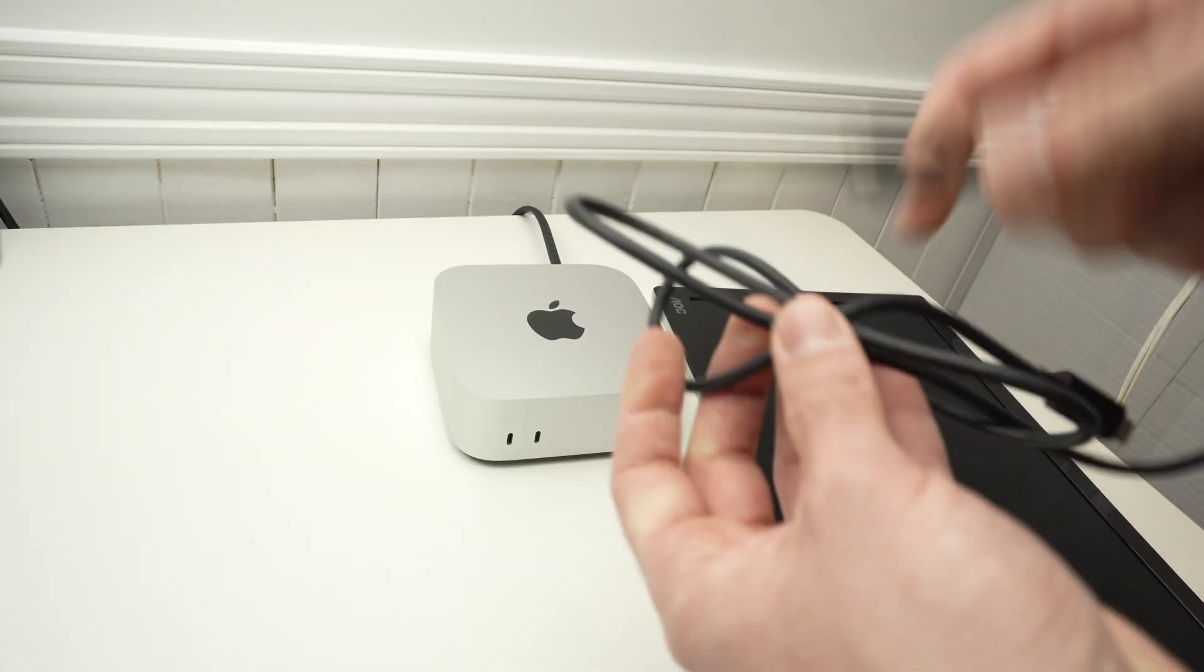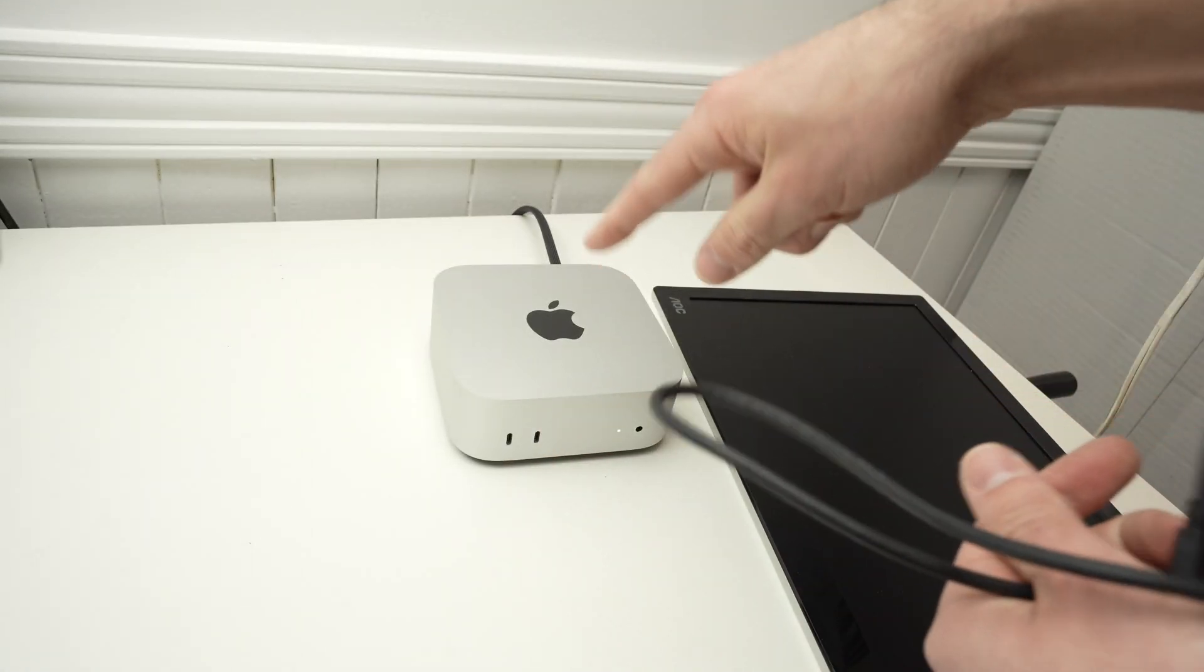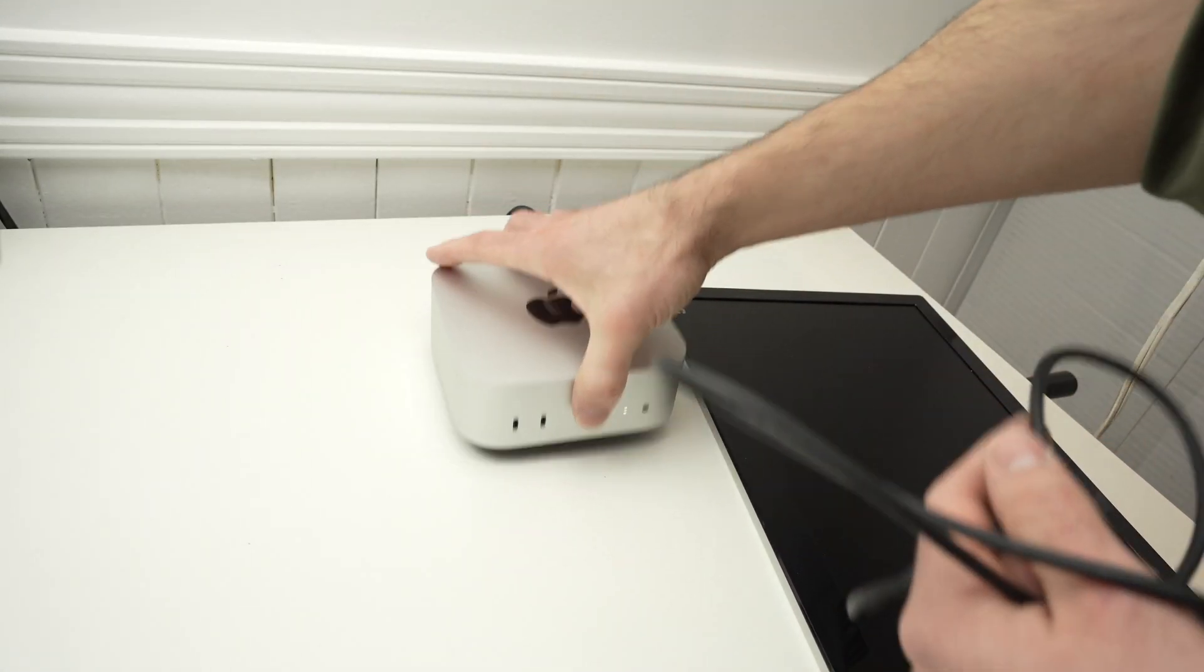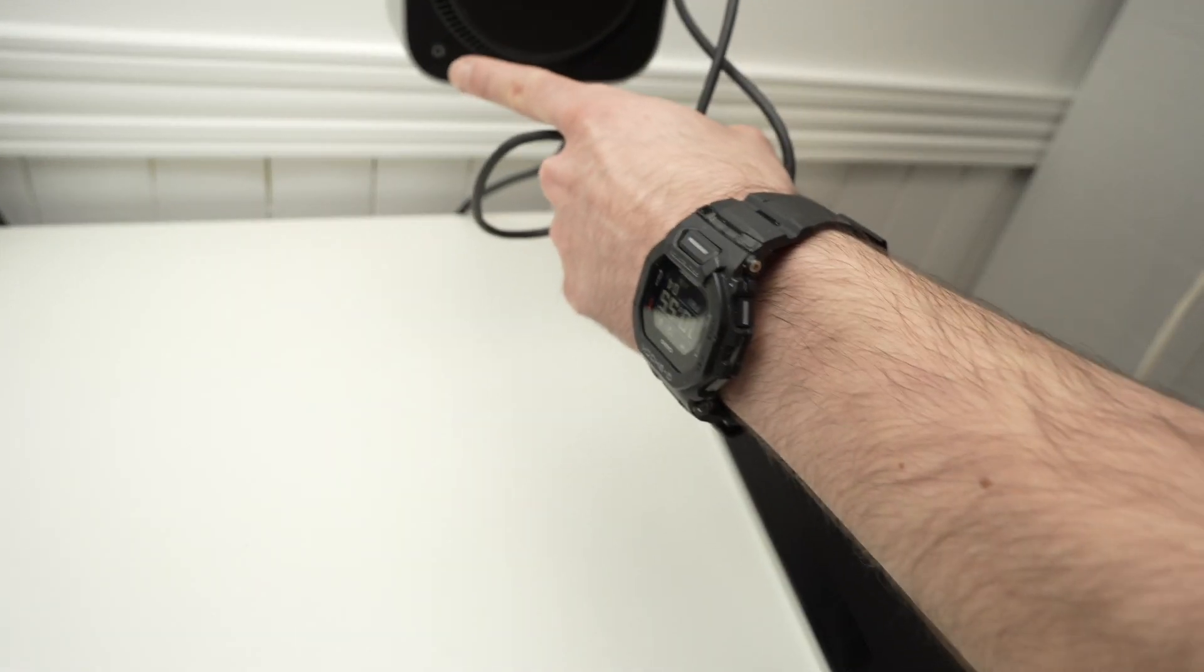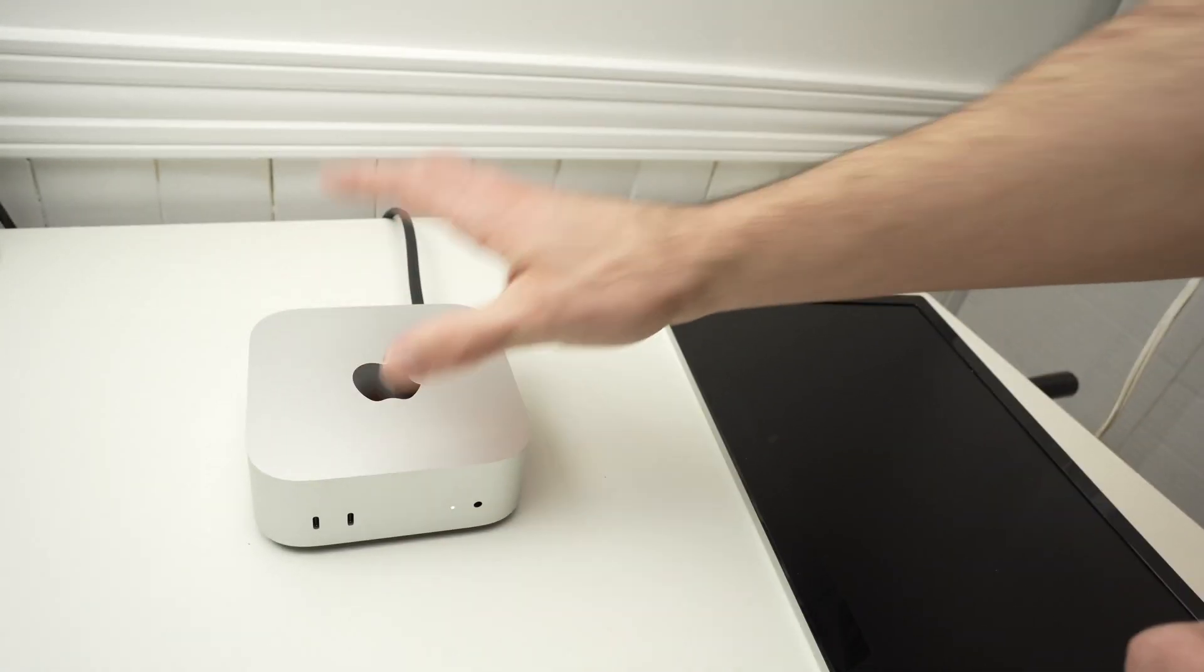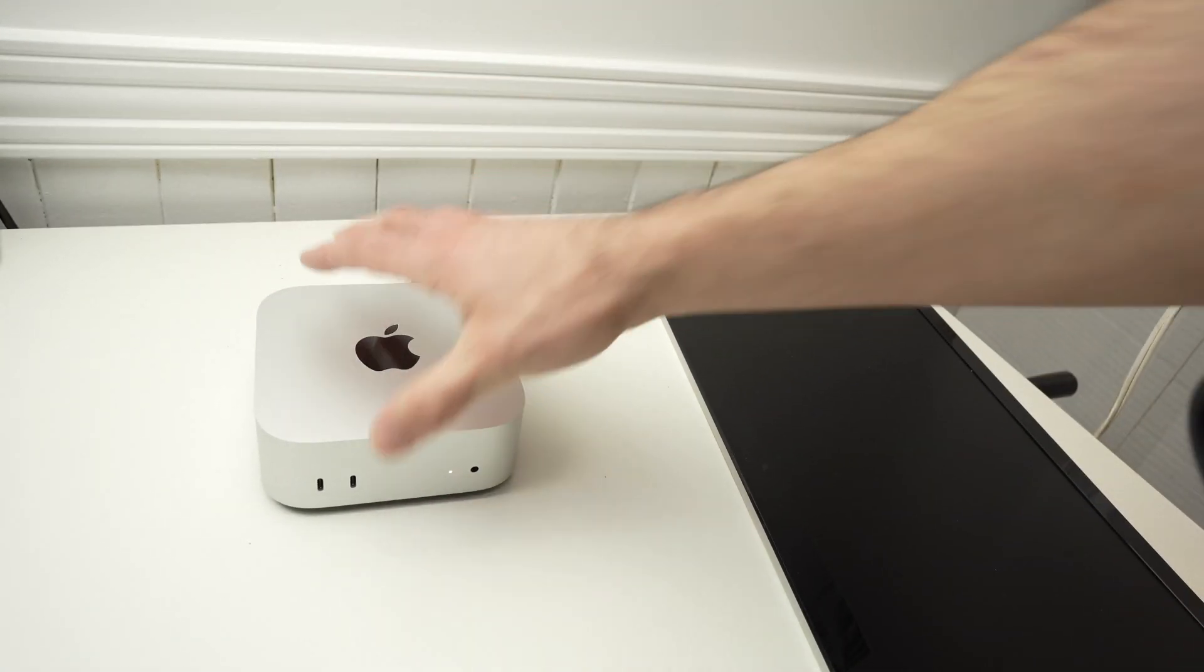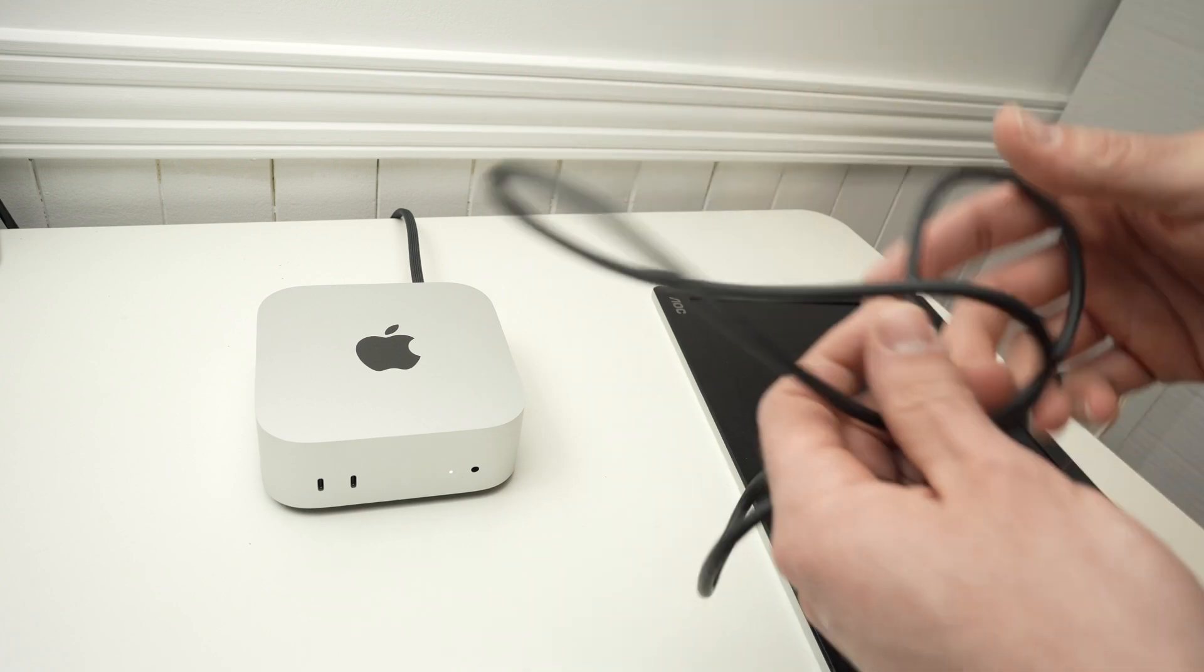The first step is to turn on your Mac Mini. Simply click on the power button down below and wait about 5 to 10 seconds. It's quite quick to power on.